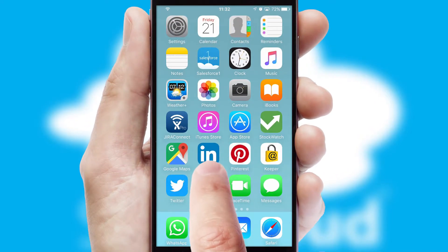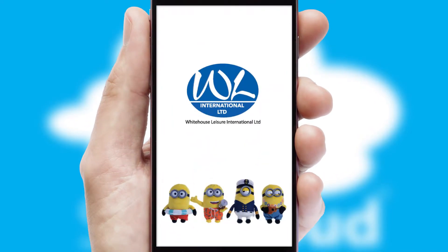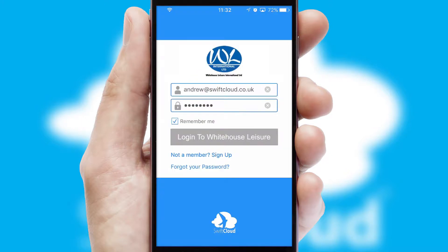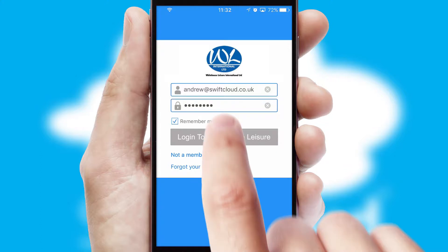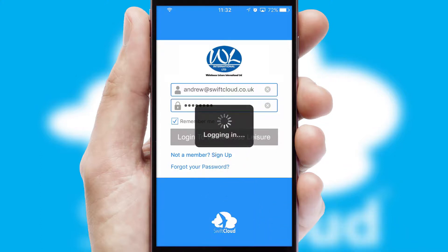After clicking on your branded icon, a customized splash screen will appear. This leads to the login screen which includes your company logo, and you can choose your own color themes throughout the app. Simply log in and you're ready to go.